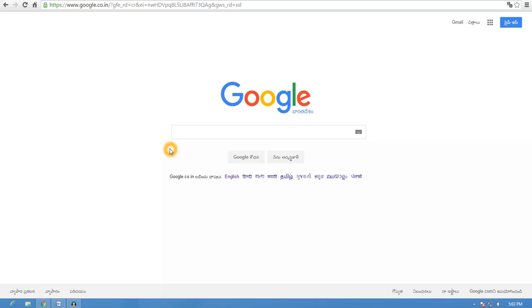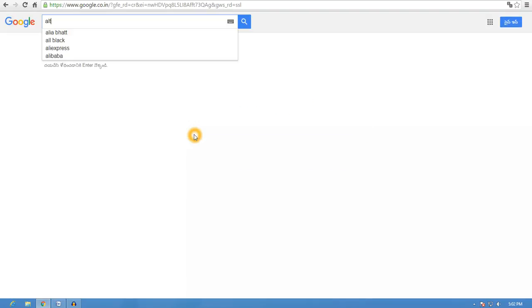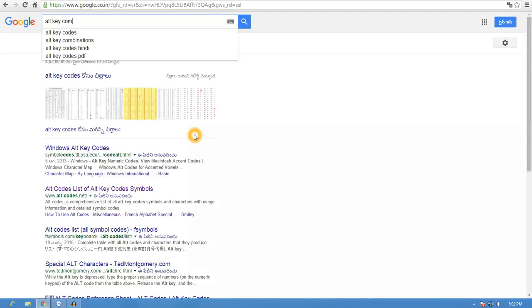Hi viewers, I want to show you a special character in this video. First of all, you can open the Google page. In this video, you can type in the alt key combinations.